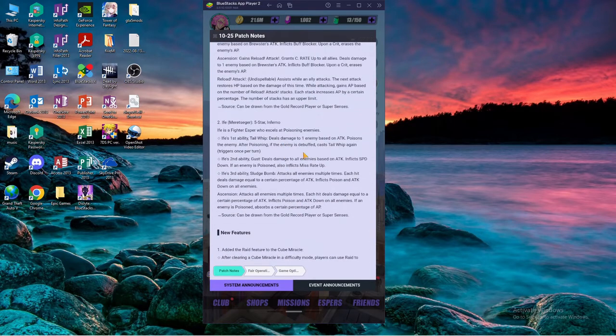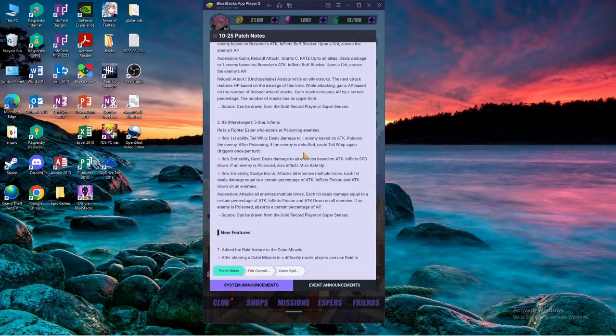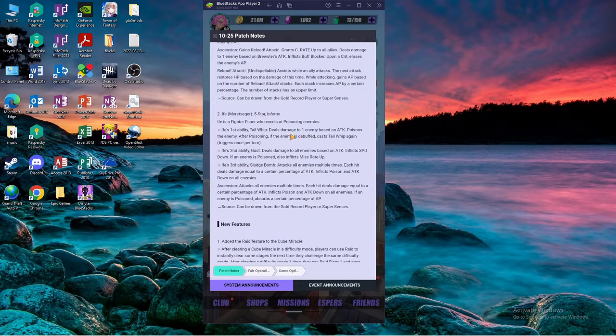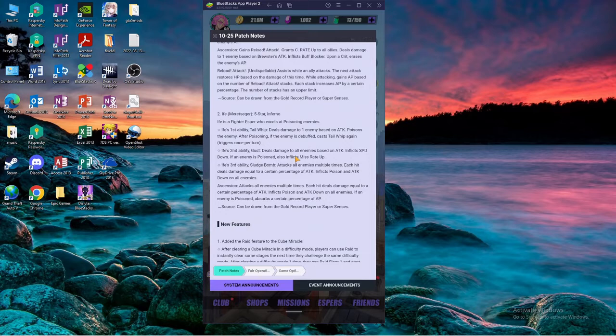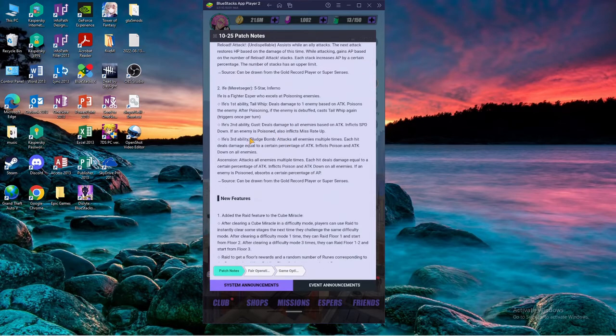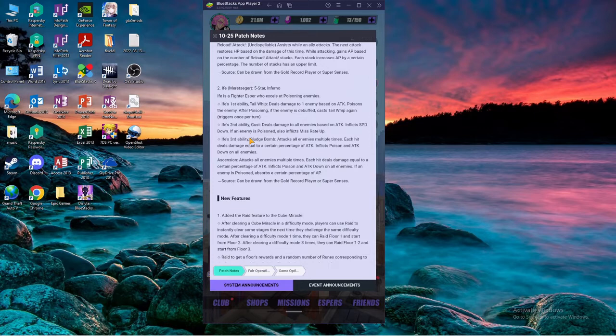Five star, he's also a shimmer, I mean inferno. First skill tail whip deals damage to one enemy based on attack, poisons the enemy after poisoning. If the enemy is debuffed, cast it again. Skill 2 gust deals damage to all enemies based on attack, inflicts speed down. If an enemy is poisoned also inflicts miss rate up.